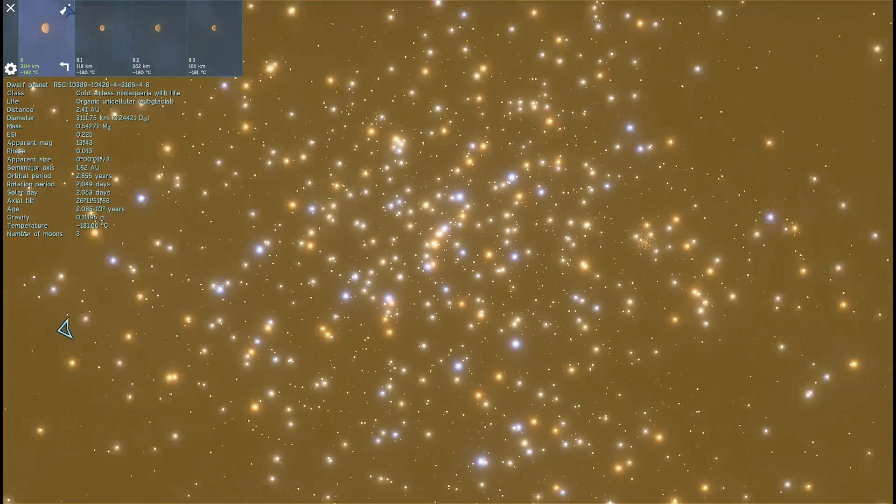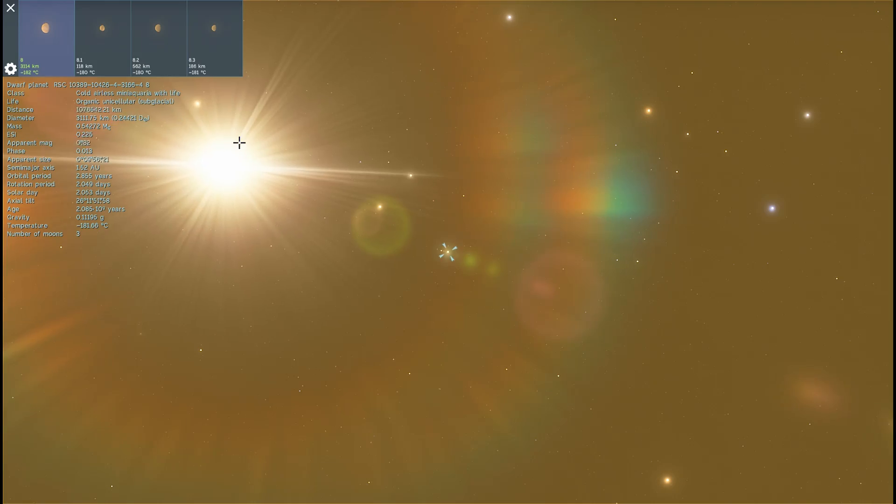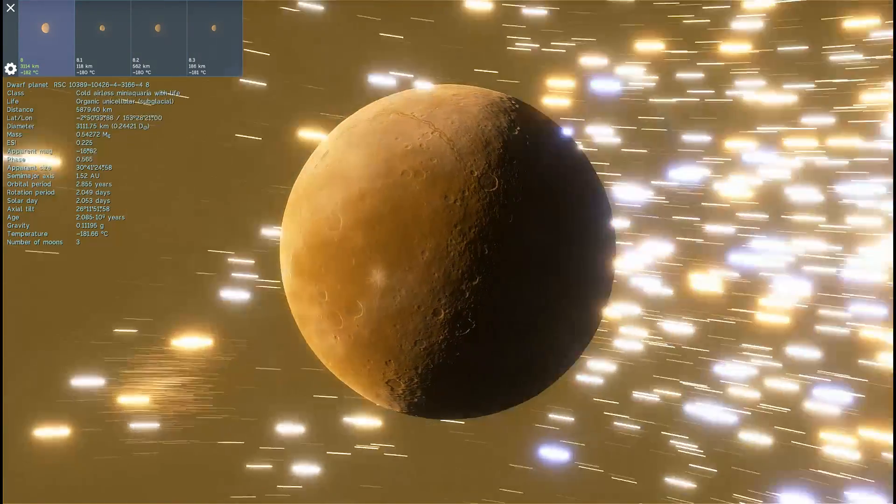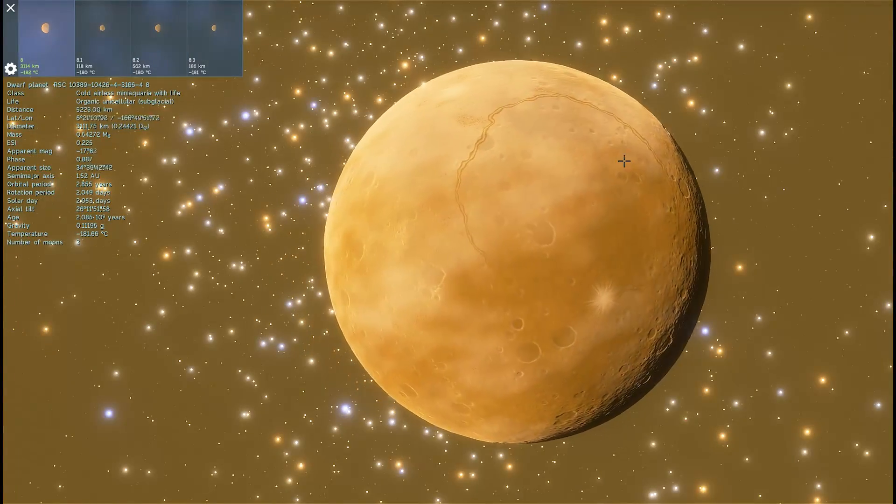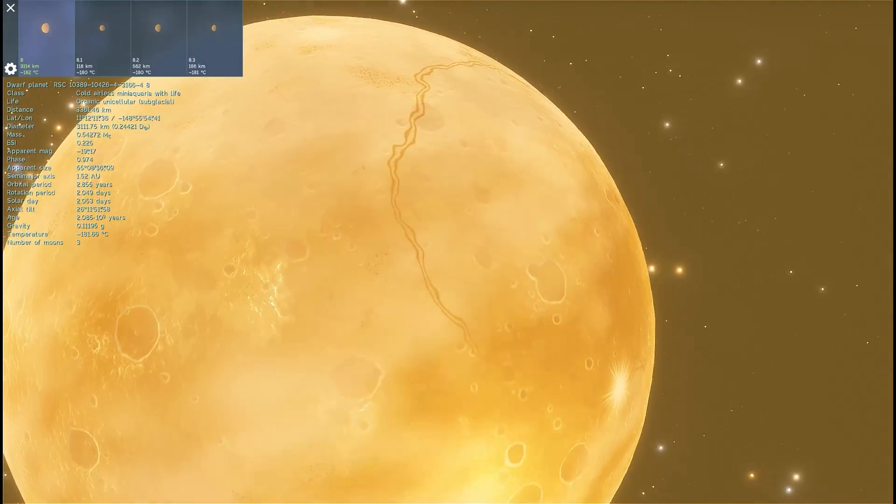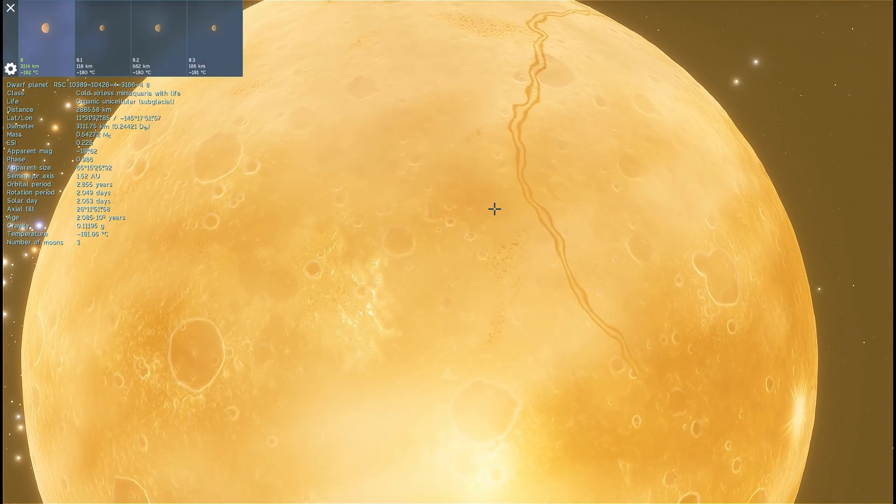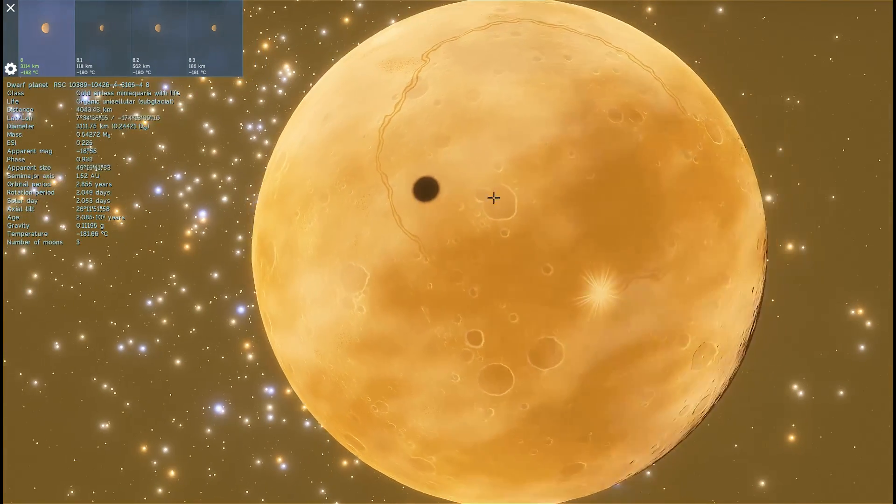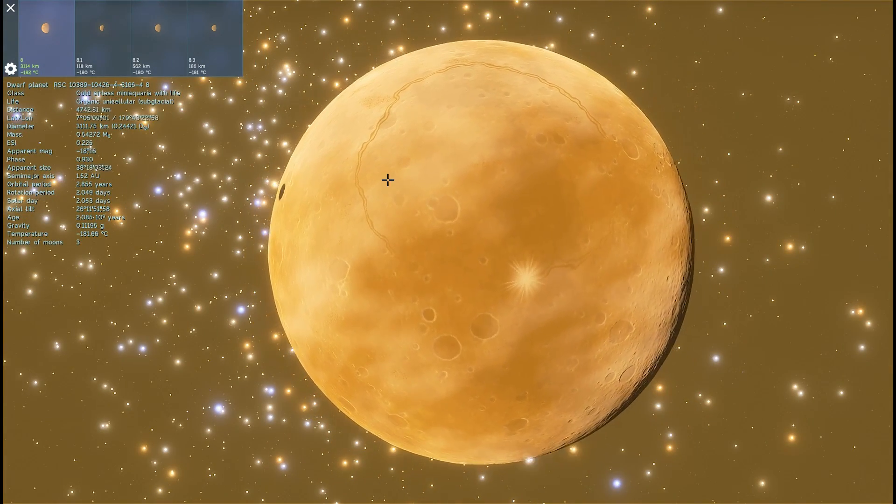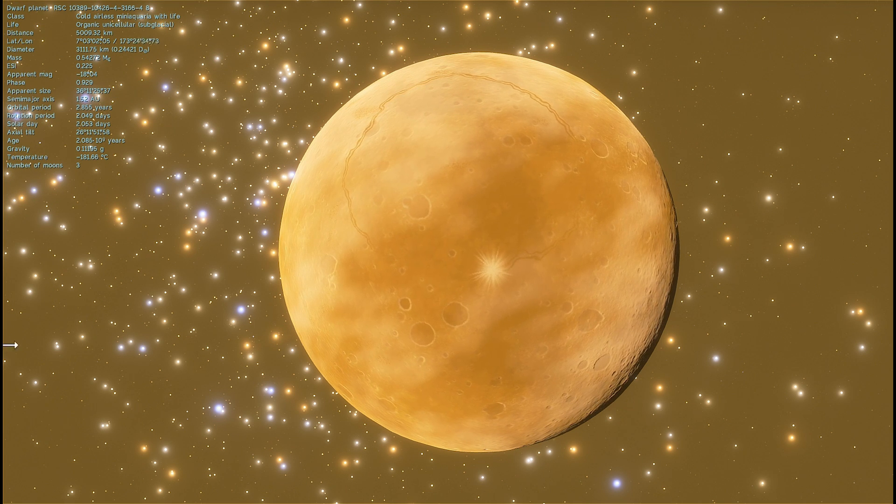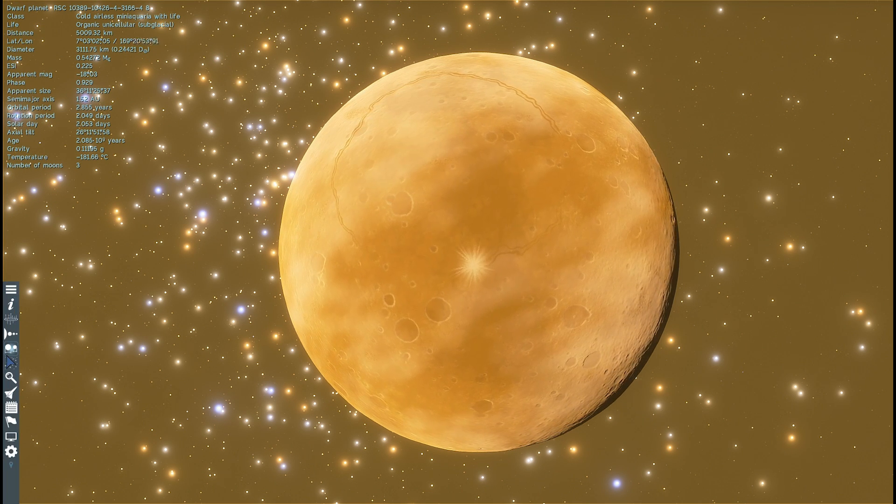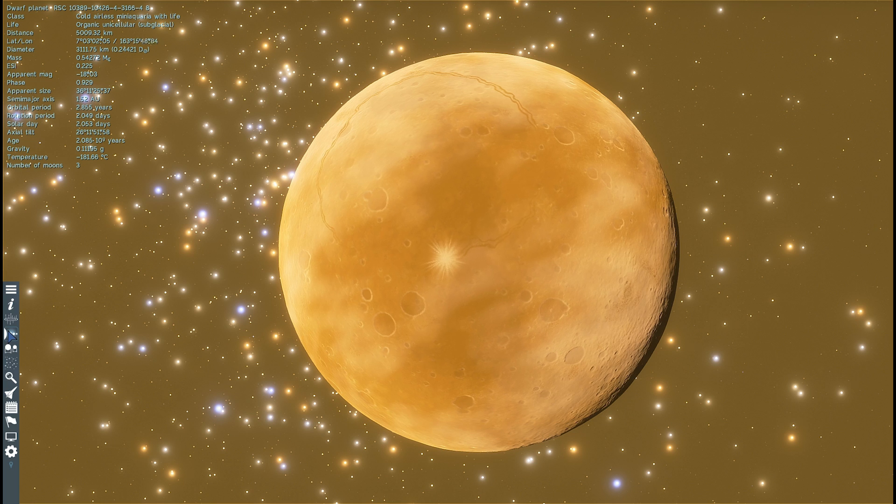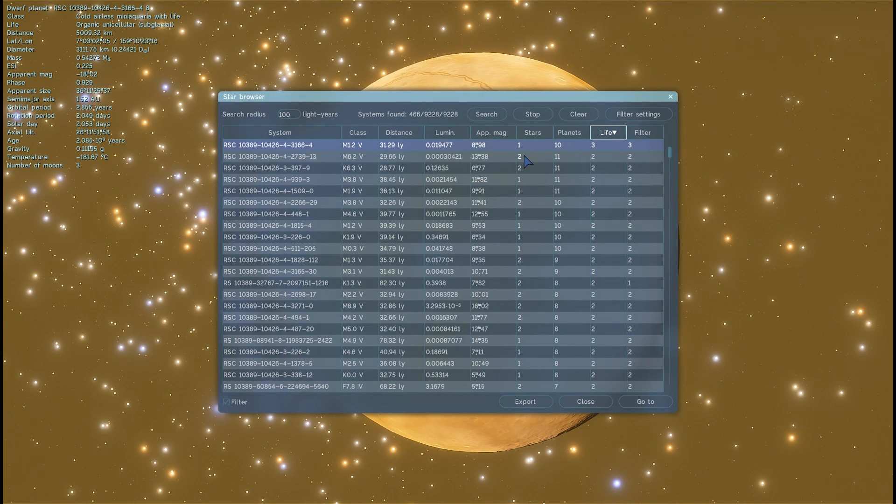Then, we have this other object. Let's go see what this other object is. That's cold, airless, mini-aquaria. And here we have, oh, once again, subglacial unicellular life. Interesting. But this is a planet, actually. And here we have, once again, life underneath the ice layer on top. And you can kind of see the moon passing in front of this planet right now. This is very, very interesting. But not super exciting, I guess. Because all of this life is underneath the ice. And we, unfortunately, can't really get there.